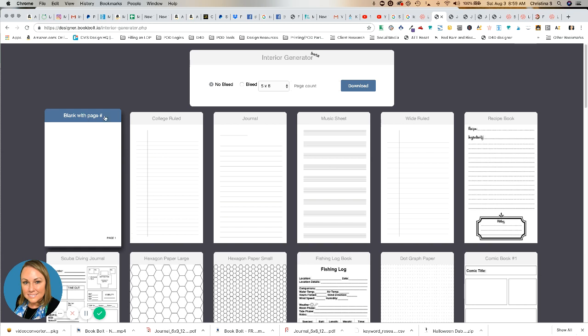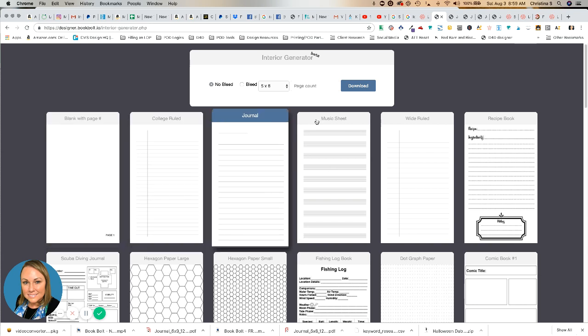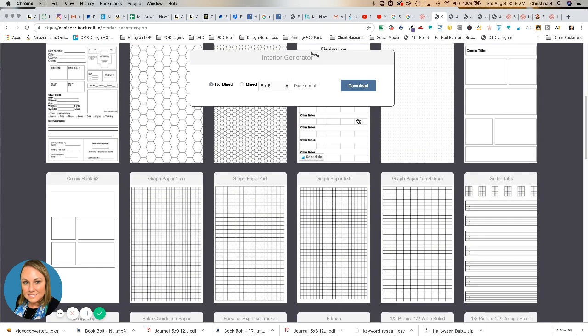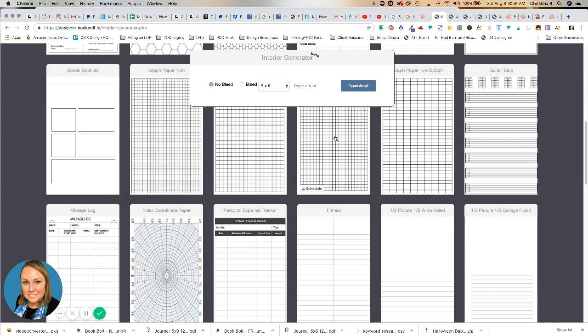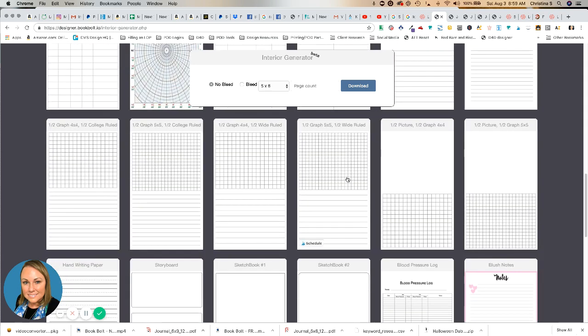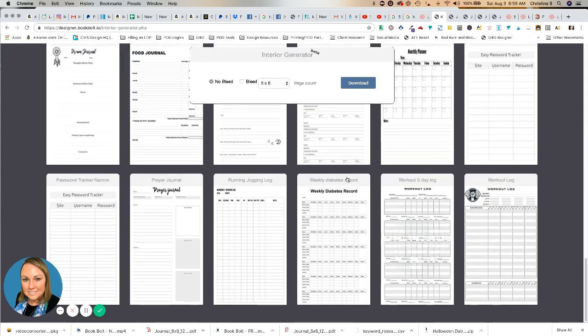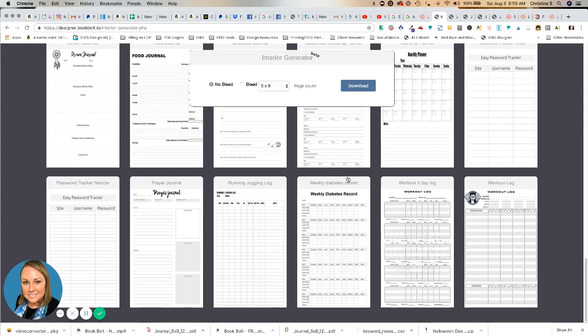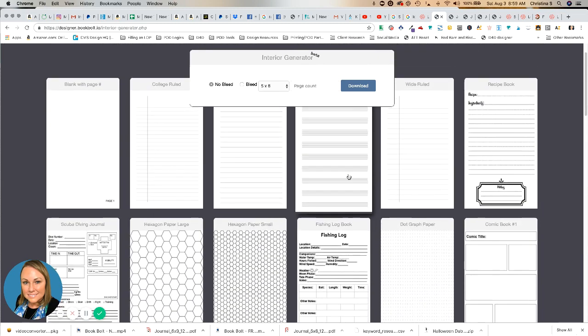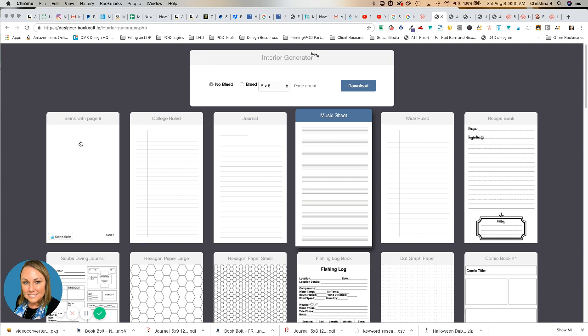You will select which one you want. As you can see, once I select it, it makes the top blue here, so I know that I've selected that particular interior. You've got a ton of free options here, so take a look at these. Some of the really basic ones that a lot of people start with are college ruled, wide ruled journal, blank page with numbers, different things like that.